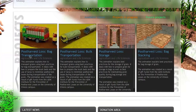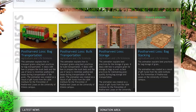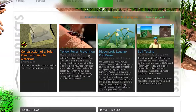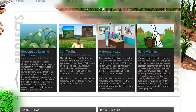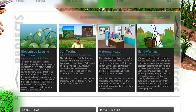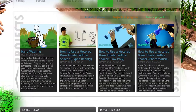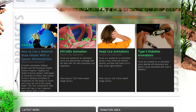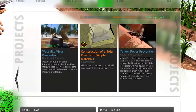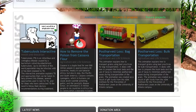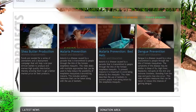We have a series of videos on post-harvest losses and how to prevent them, covering everything from bag transportation to bulk transportation, storage of bags, and stacking of bags. We have videos on prevention of Chagas disease, West Nile virus, yellow fever prevention, a video on biocontrol approaches for legume pod borer, several videos from collaborative groups on everything from soil testing to maternal health, a video on hand washing, and a series of videos on how to use a metered dose inhaler with a spacer, done in collaboration with the University of Illinois Chicago Medical School.